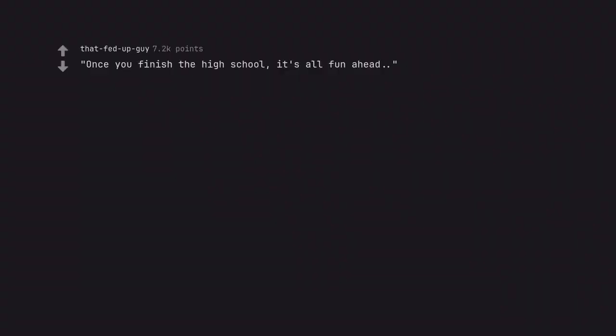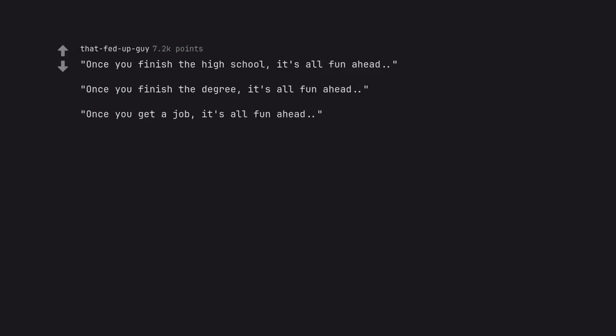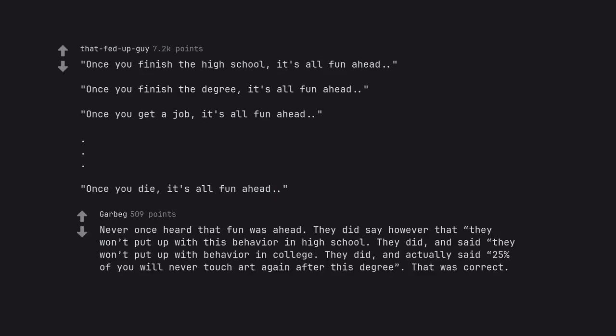Once you finish high school, it's all fun ahead. Once you finish the degree, it's all fun ahead. Once you get a job, it's all fun ahead. Full stop. Full stop. Full stop. Once you die, it's all fun ahead. Never once heard that fun was ahead. They did say however that they won't put up with this behavior in high school. They did, and said they won't put up with behavior in college. They did, and actually said 25% of you will never touch art again after this degree. That was correct.